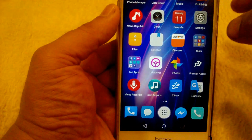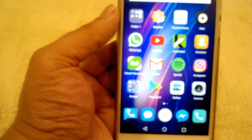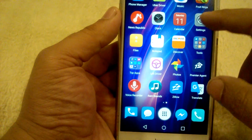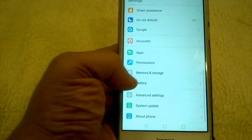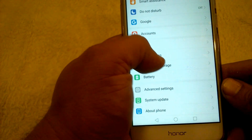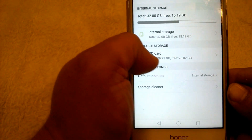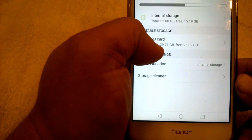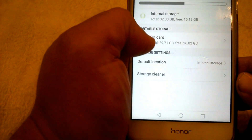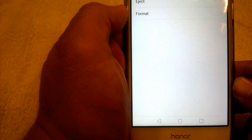To do this, go to Settings, then go down to where it says Memory and Storage, and you want to go to your SD card. I have my SD card here but it's giving me a problem, and I'm going to show you how to fix that.